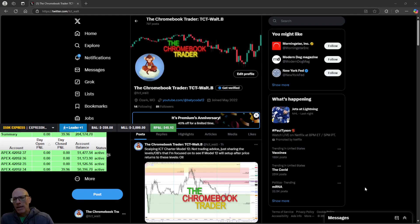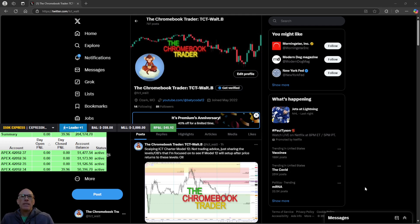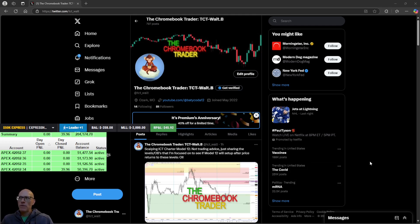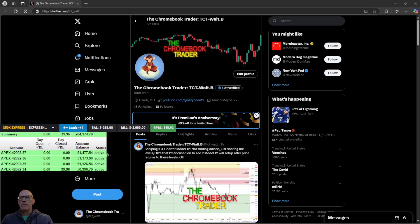Hello traders, happy Friday — it is November 15th. This is my update. I'm starting here on my X page for a couple of reasons. I want to show those of you who may not be aware that you can subscribe to me, because I am also posting my charts on X. You can see the results above my head — I had one trade today, it won, I'm done, and it played out really nicely.